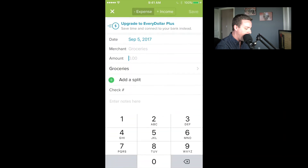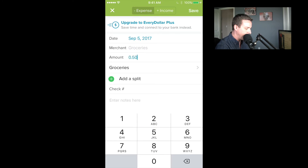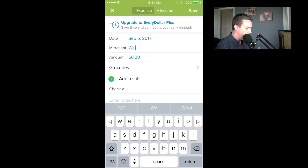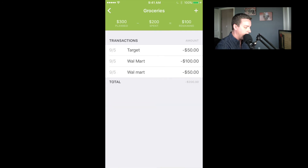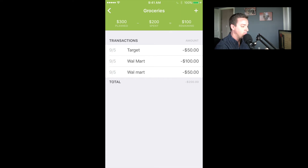If I click on groceries and want to add a transaction, you'll see up in the top right-hand corner there's a plus sign. I just click on that and I can enter my purchase. So if I go to the grocery store again and spend $50 — let's say at Walmart — I add that $50 and click Save. Right there it shows the next $50. You can see at the top: I had $300 planned, minus $200 spent, so I now have $100 remaining.